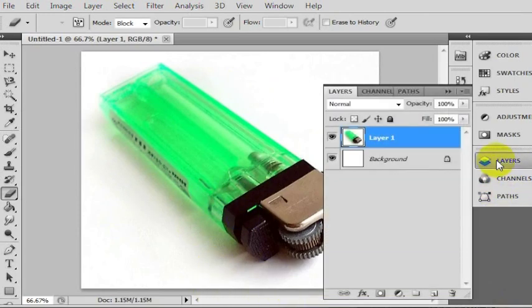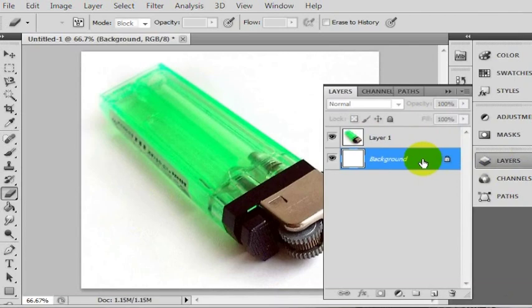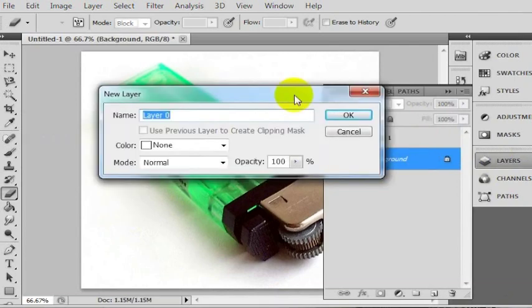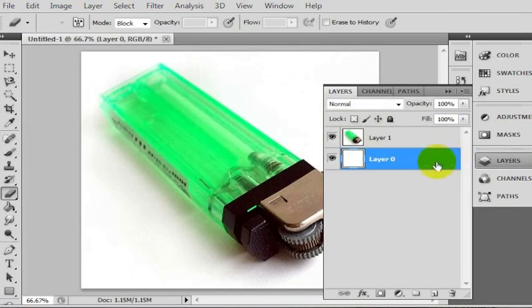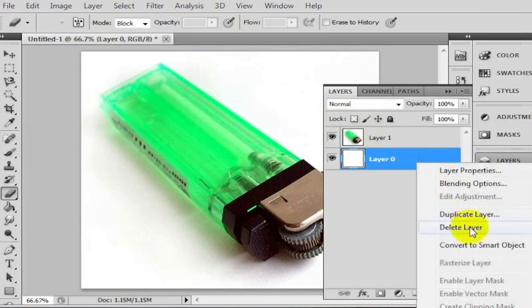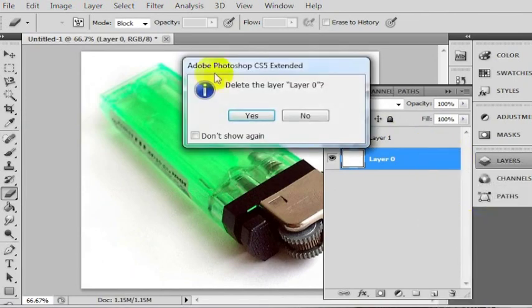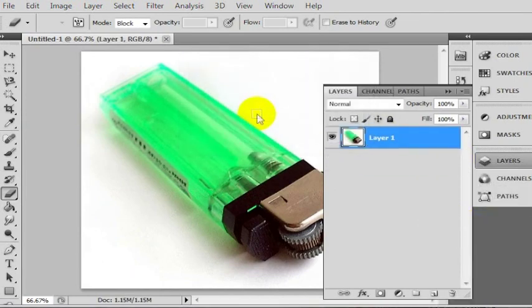So we're going to go to layers and you'll see there are two layers here. First we want to remove this background layer. So do that by just double clicking on it and then go ahead and click OK and then you can either right click and delete the layer or just press your delete button and that's going to remove the layer.